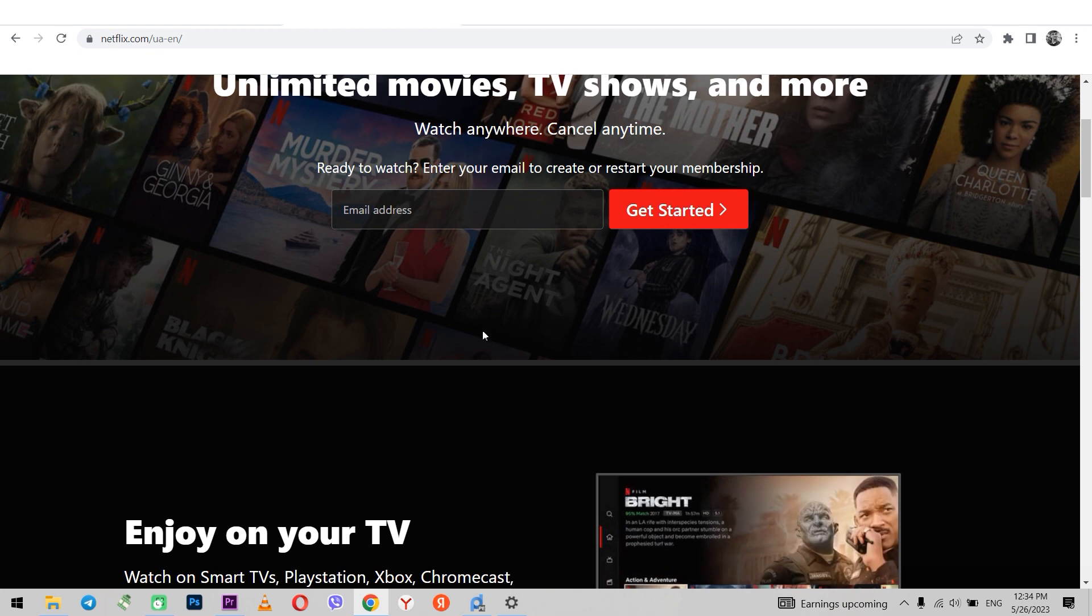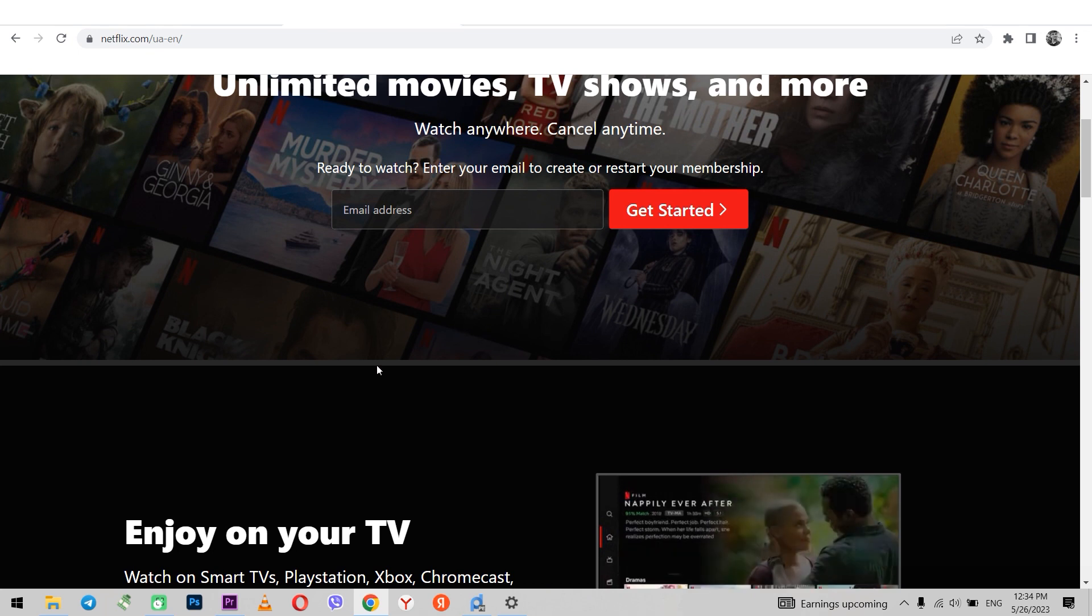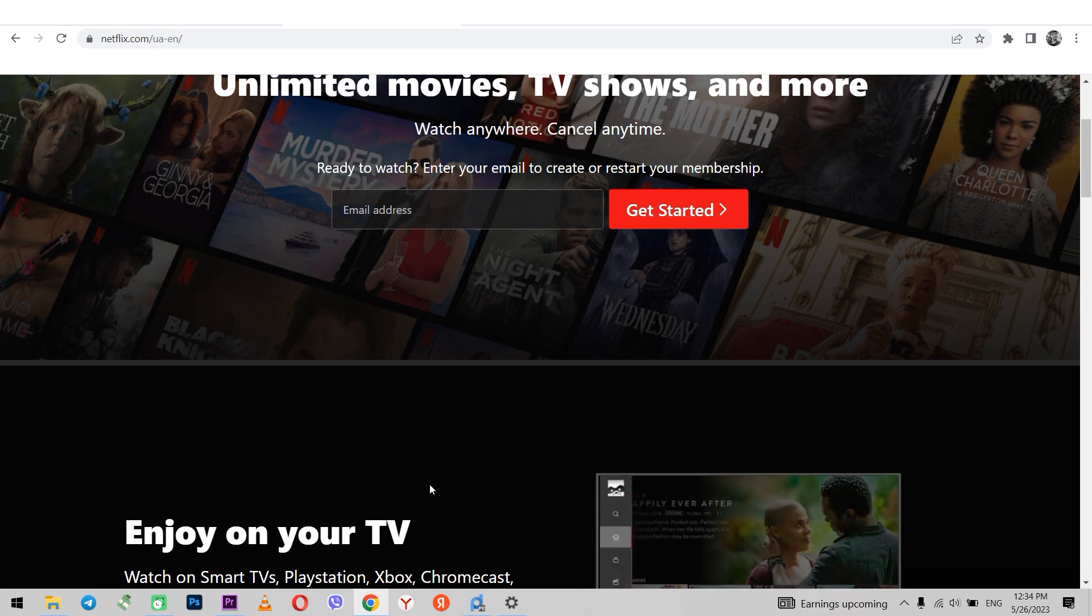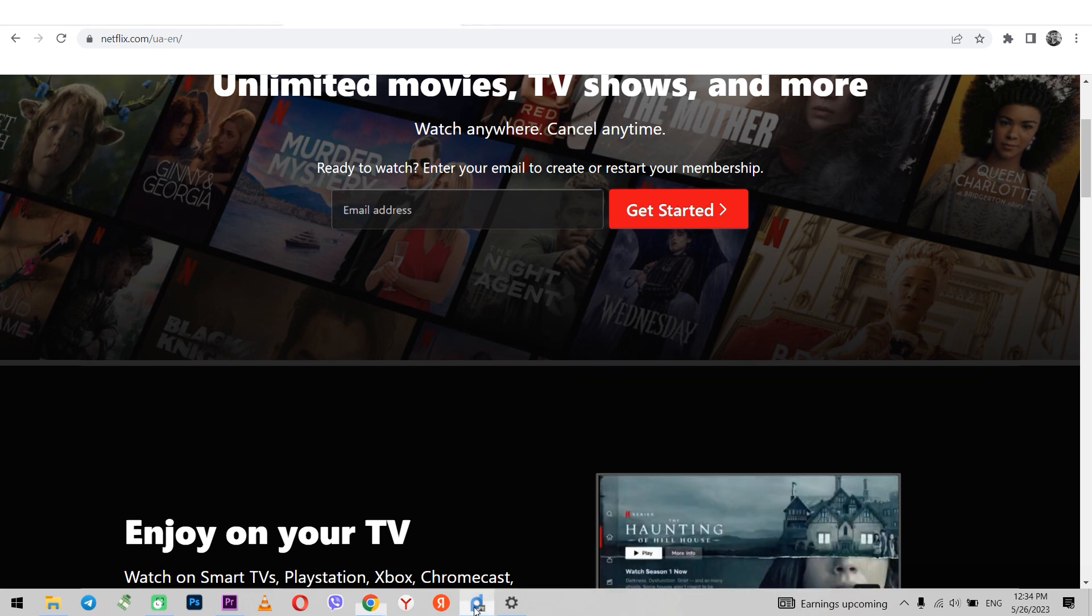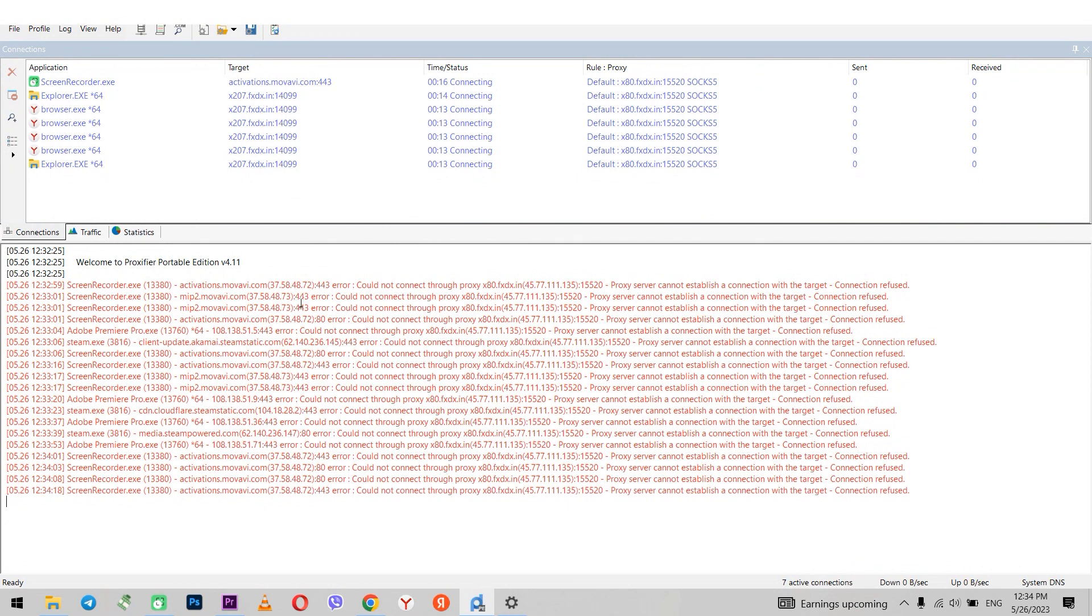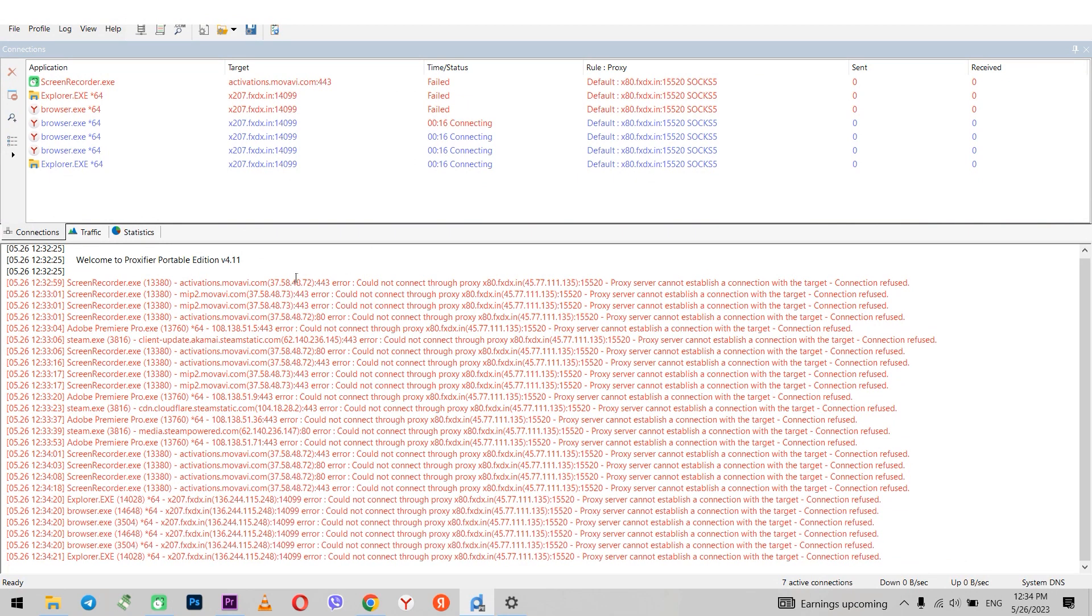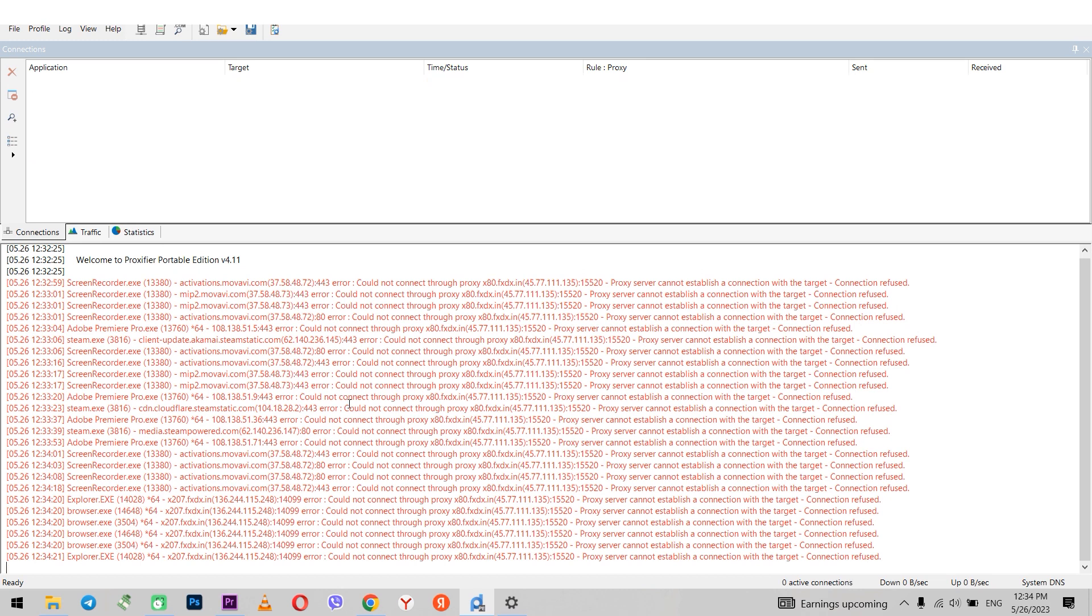The second way how you can set a proxy and get access to Netflix is by using the ProxyFire program. It will allow you not to proxify the entire operating system, but to do it only with the browser with which you will be using Netflix.